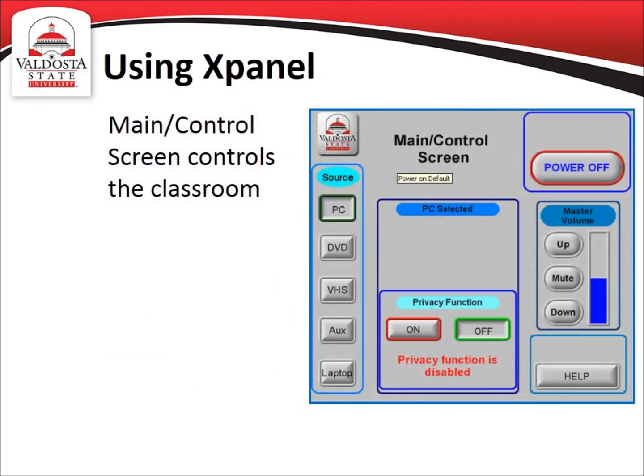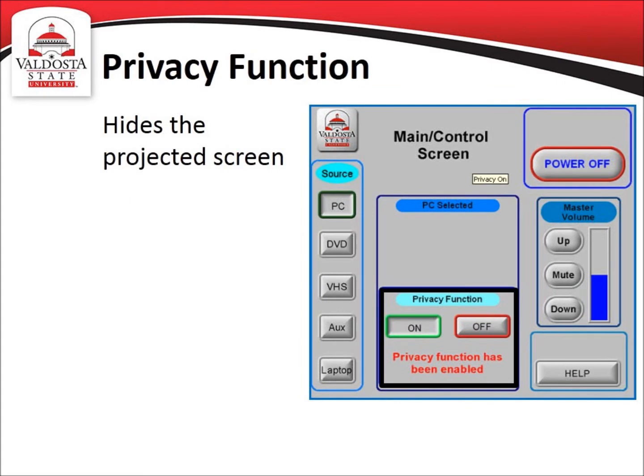This is the main control screen you will be using to navigate the XPanel software. PC is the default source which displays the computer screen. By default, the privacy function is disabled and the volume is left at 50%. When the privacy function is off, the projected screen is visible by the audience. To enable the privacy function, click the on button.